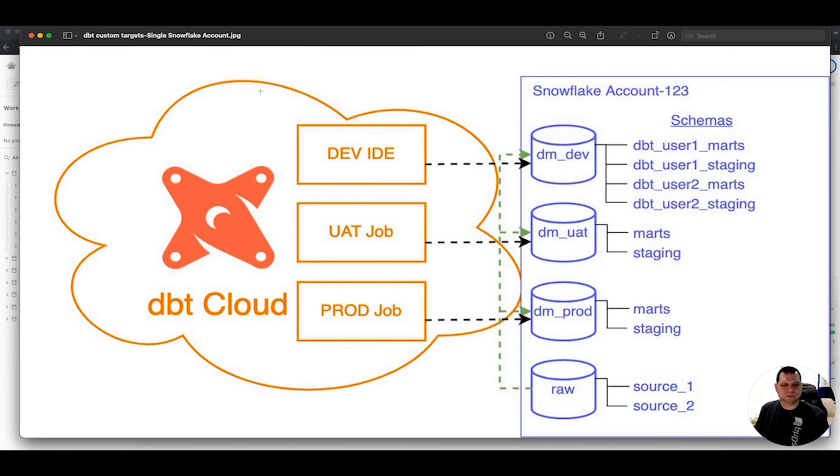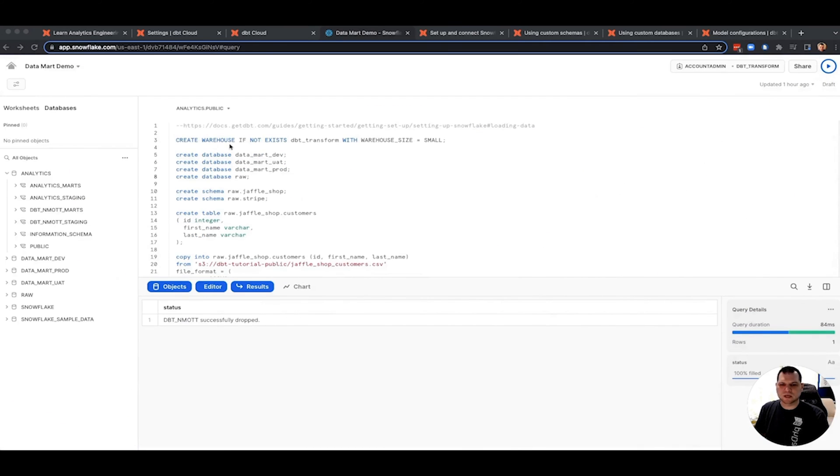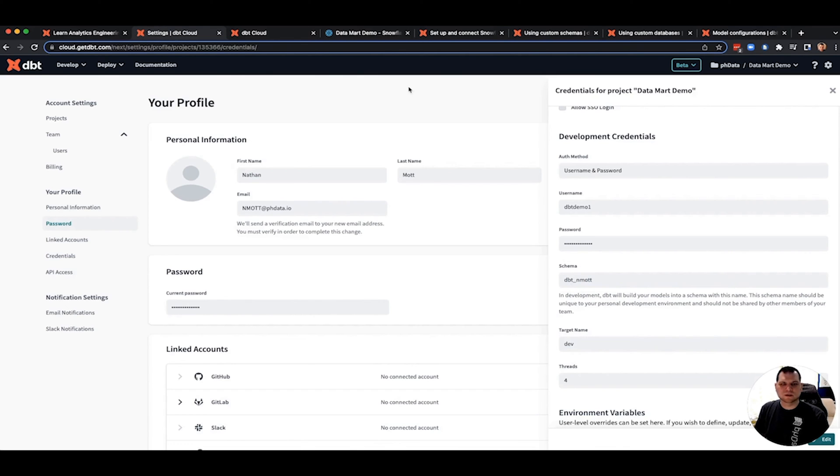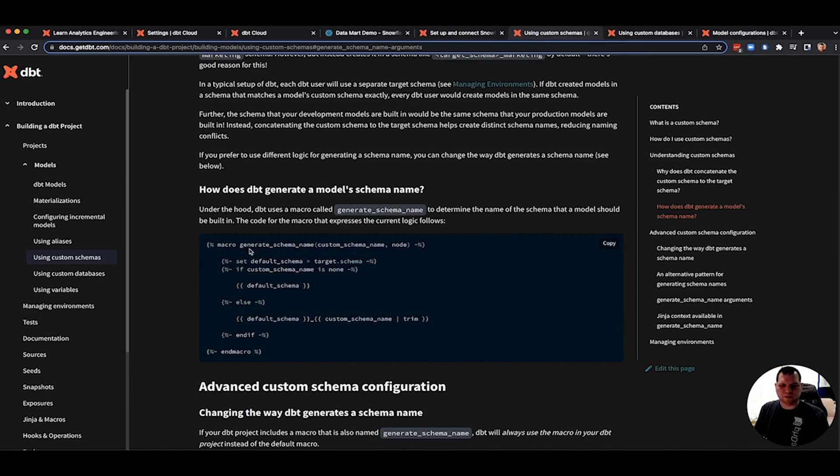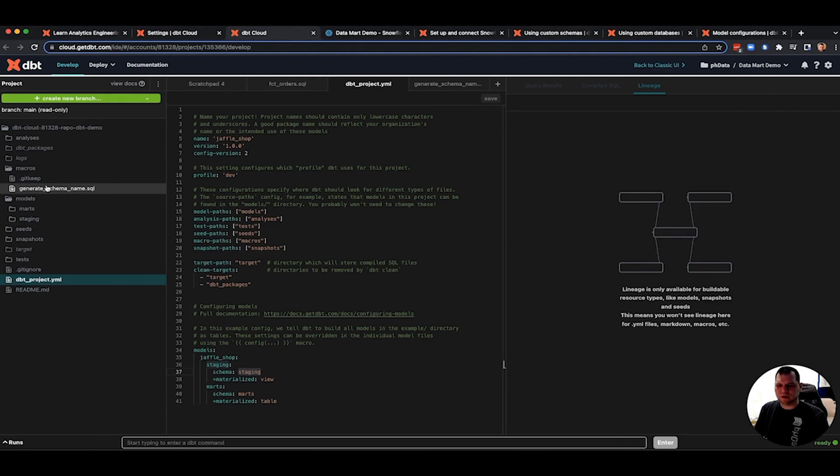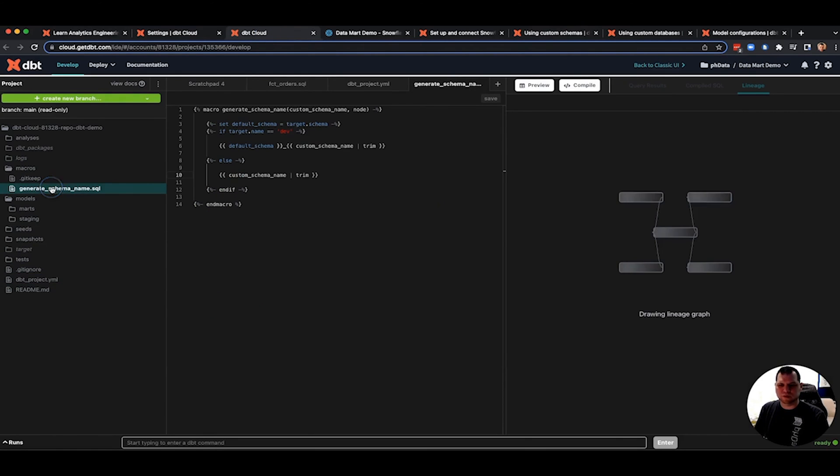So how do we end up doing this? So I've already explained how dev looks as far as the target. So remember, our target name is dev, our default schema is dbtnmod. So what we want to do is we want to override that. This does not do what we want, then this generate schema name. So we're going to override that.